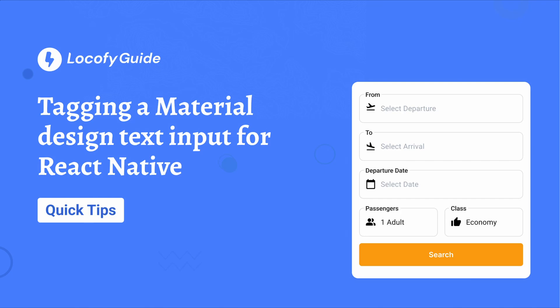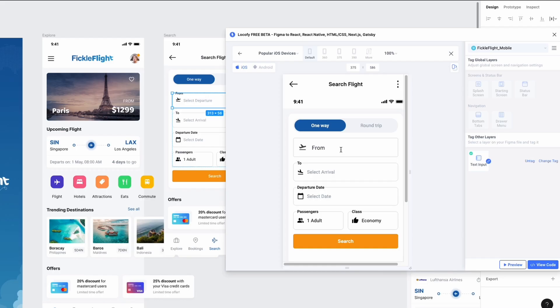Let's learn how to set up and tag a material design text input using the React Native paper library.